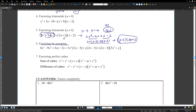Using factoring by grouping for 6x cubed minus 9x squared minus 4x plus 6: the first two terms have GCF 3x squared, giving 3x squared times 2x minus 3. The last two terms have GCF negative 2 — actually the GCF is 2 for the constants — but inside you still get 2x minus 3. So 2x minus 3 is the common factor. Factor it out: 2x minus 3 times 3x squared plus y. That is factoring by grouping.